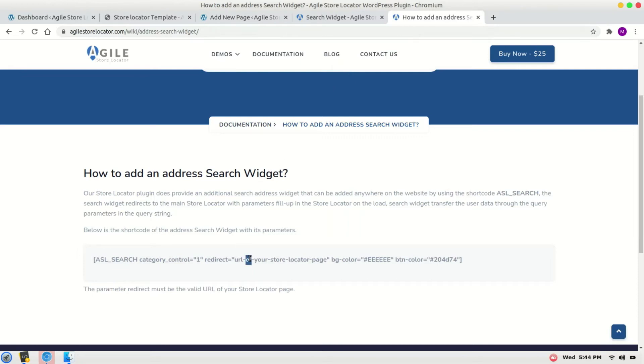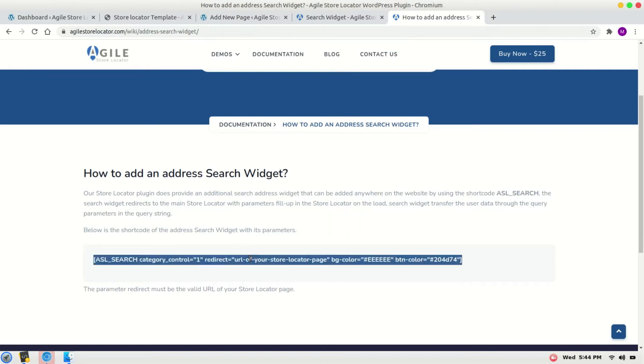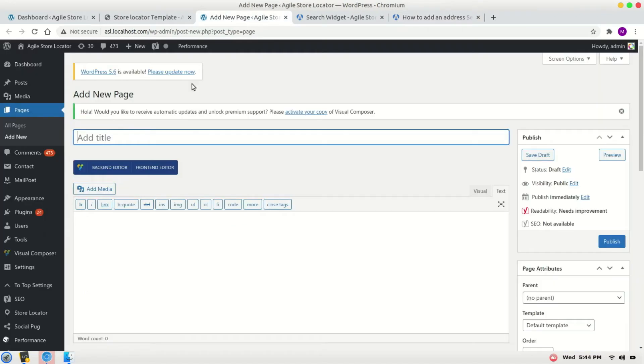I will copy this shortcode to add the search widget store locator.